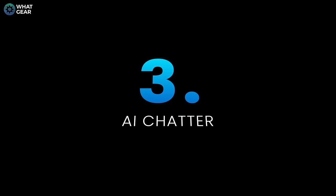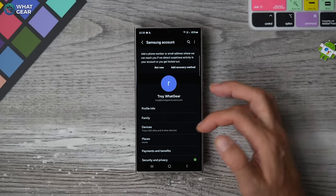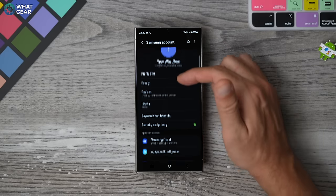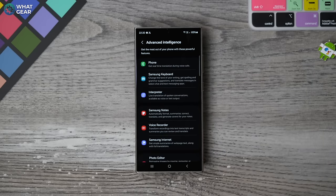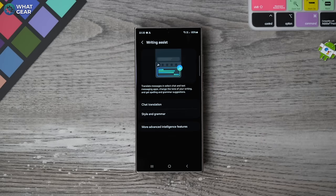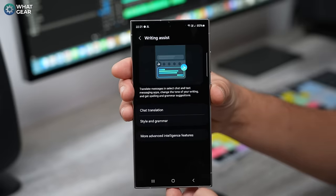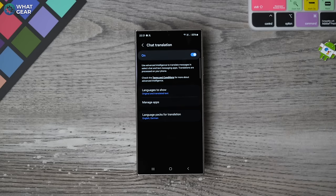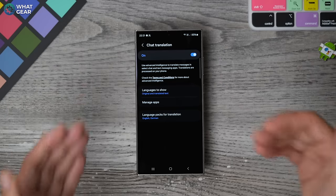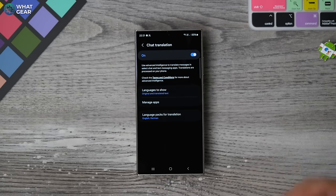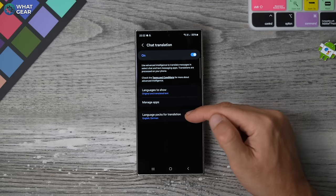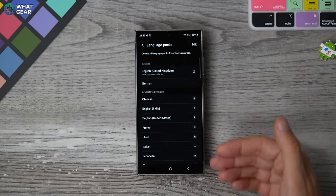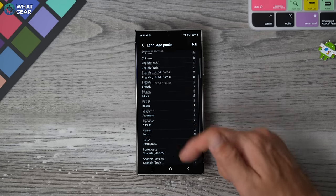Tip number three — go back into the same menu, your Samsung account, scroll down, advanced intelligence. This time we're going to go to the Samsung keyboard. This will be switched off by default, so I recommend switching this on. The chat translation feature — similar to the voice call translator, this is a chat translator. If you receive a message in another language, this will work on device to decode that foreign language for you. Just make sure you've got the right languages downloaded to the device for wherever you're going.